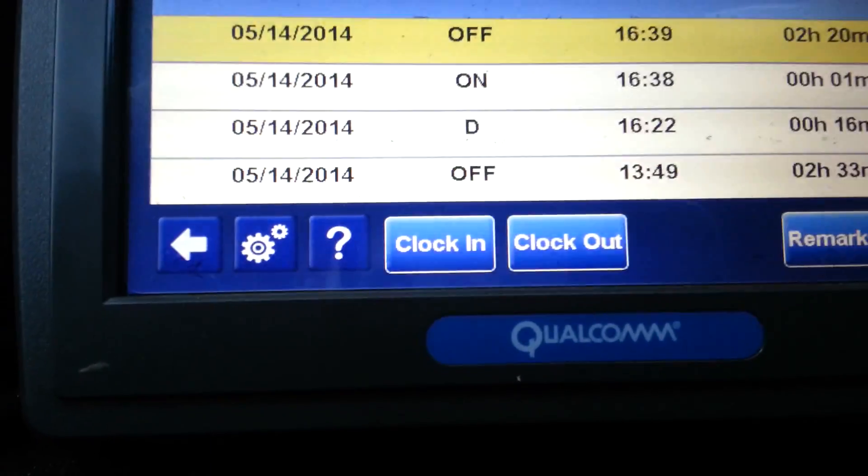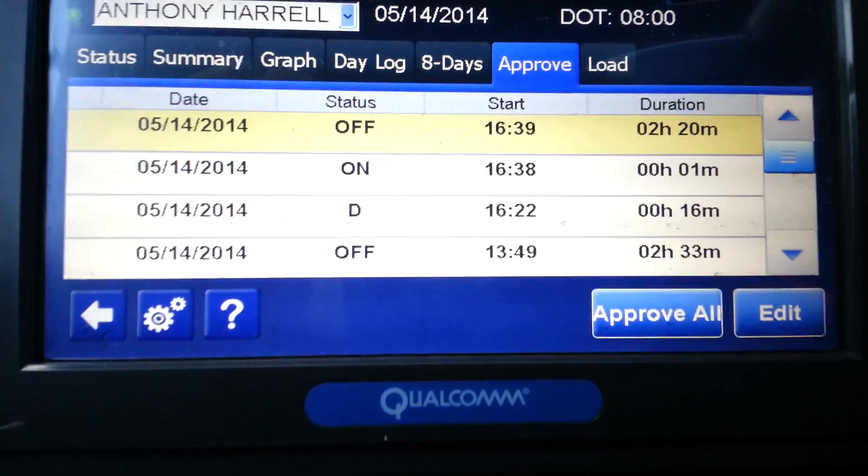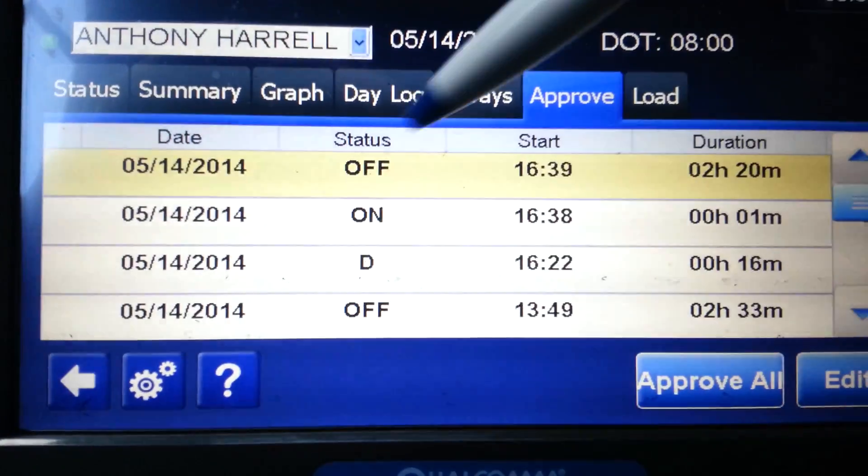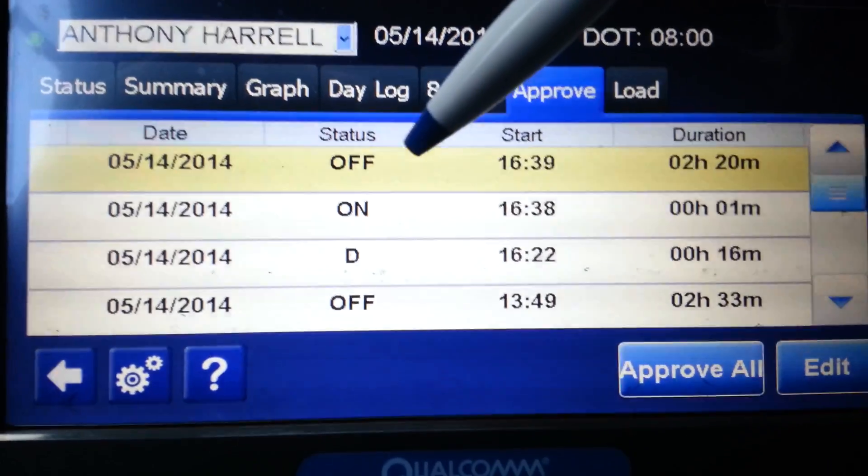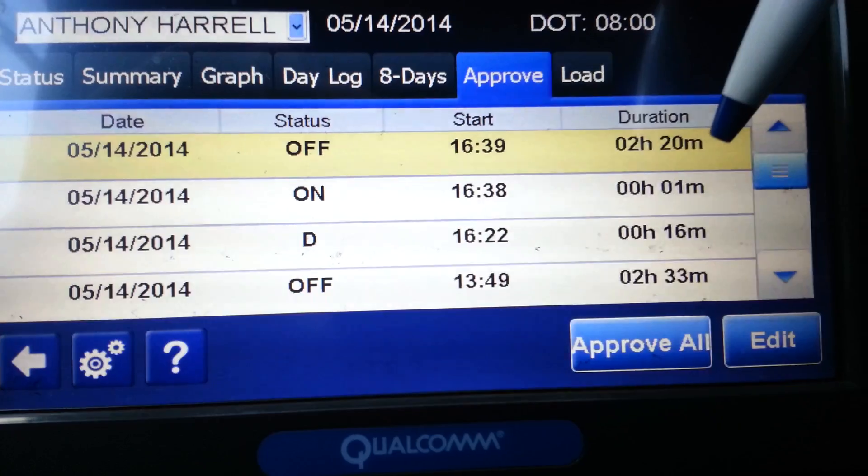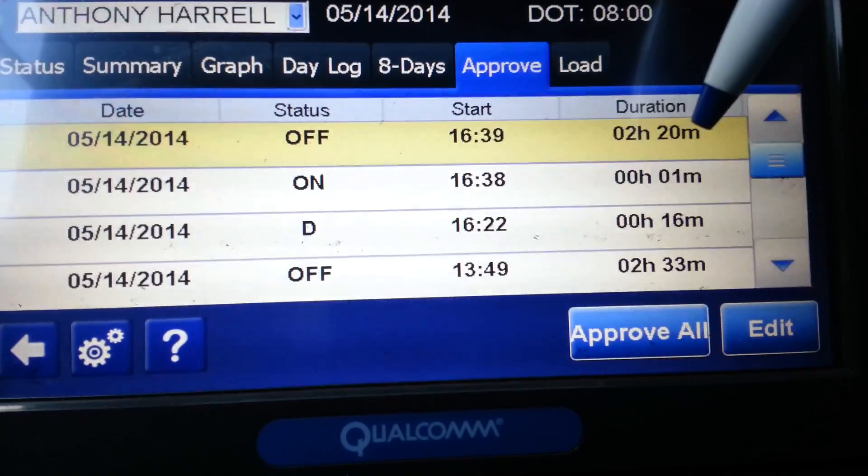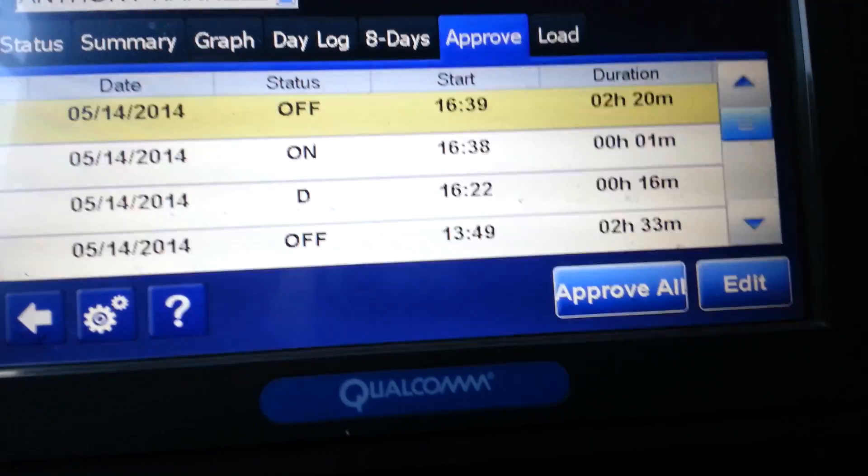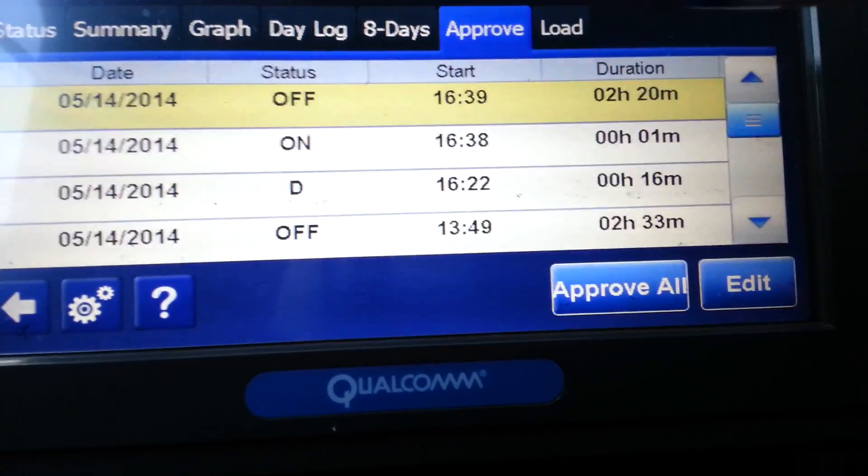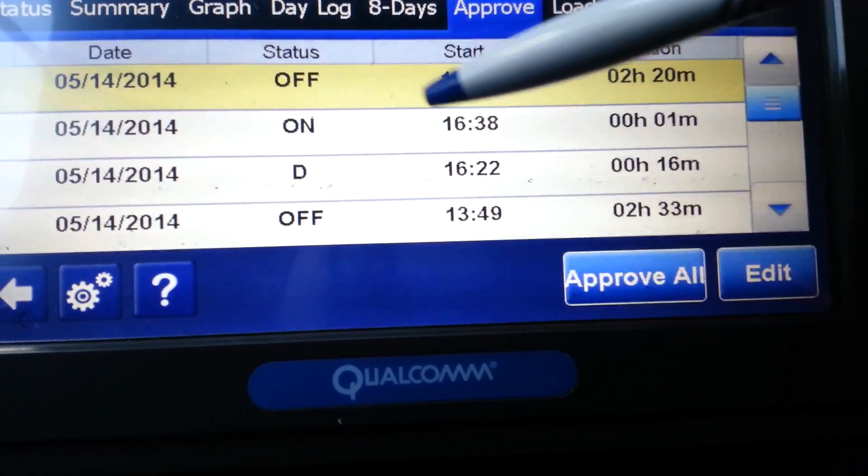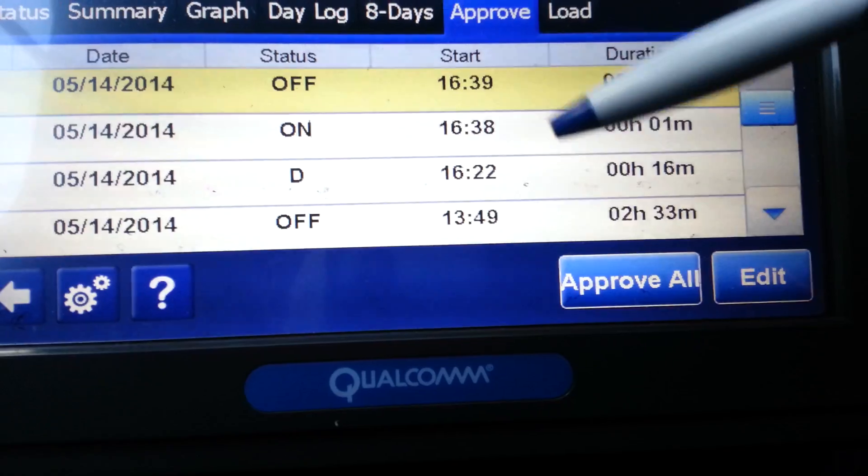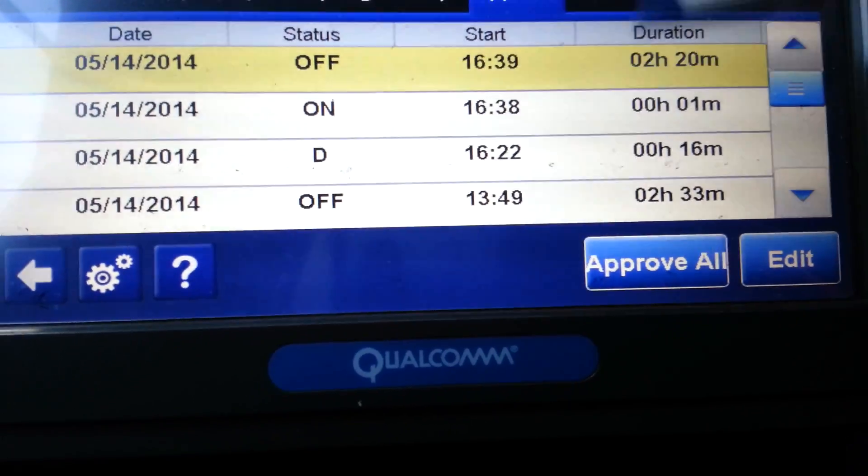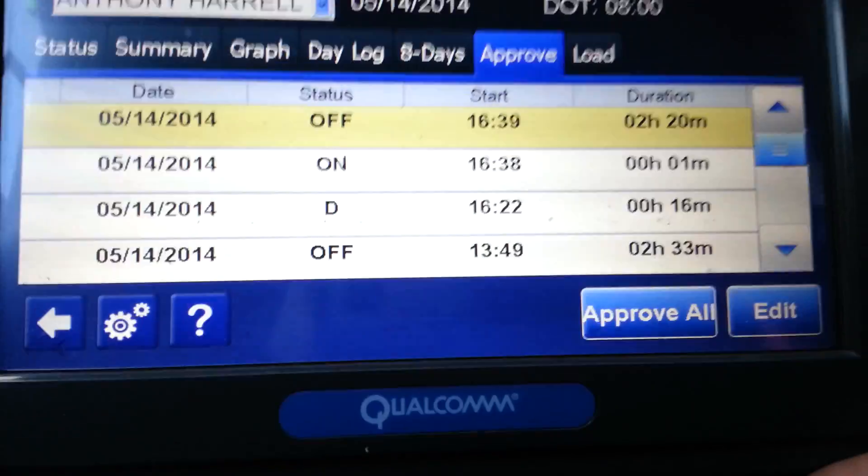Go to approve. And that's how I edit that. See? Remember, I was on duty for about 2 hours and 21 minutes. Now I changed it. And that's it.